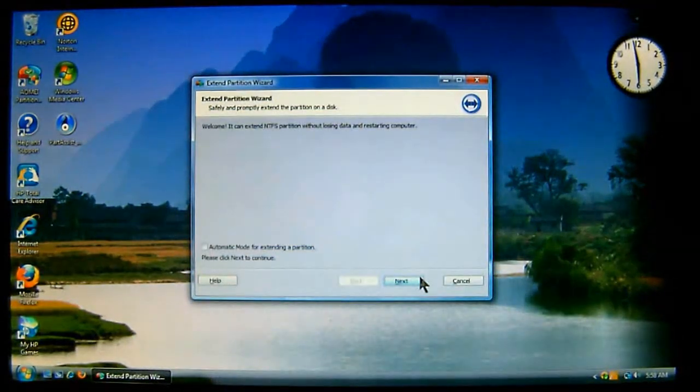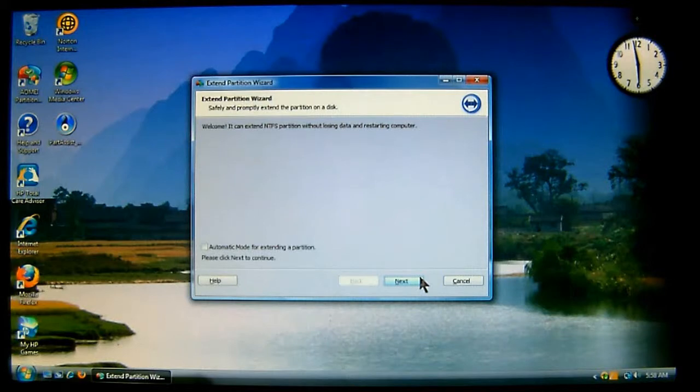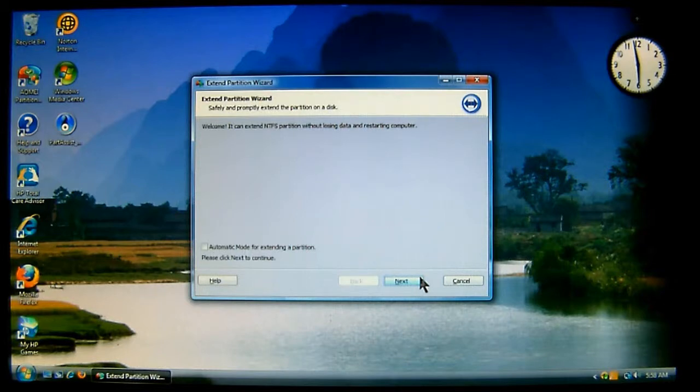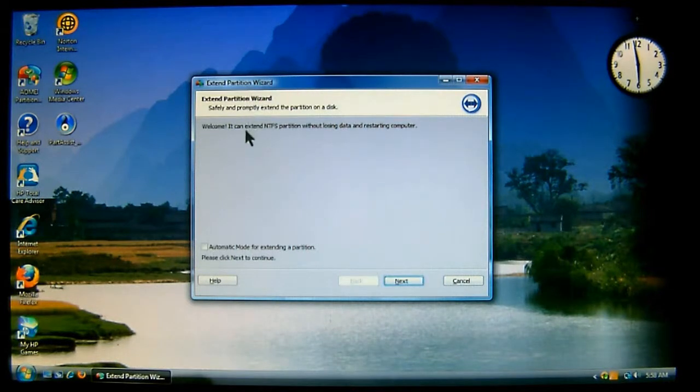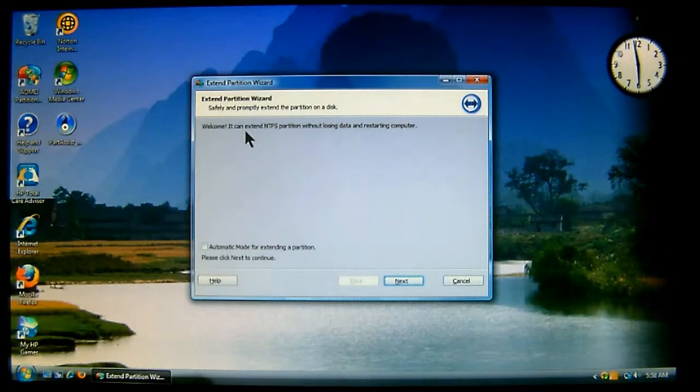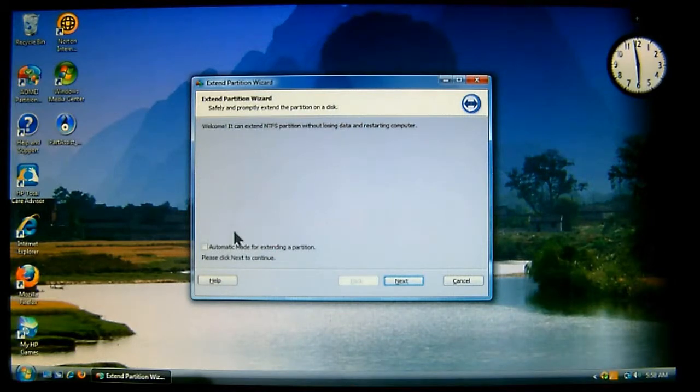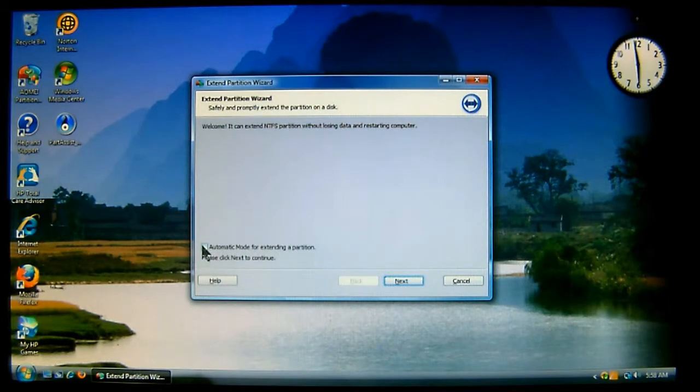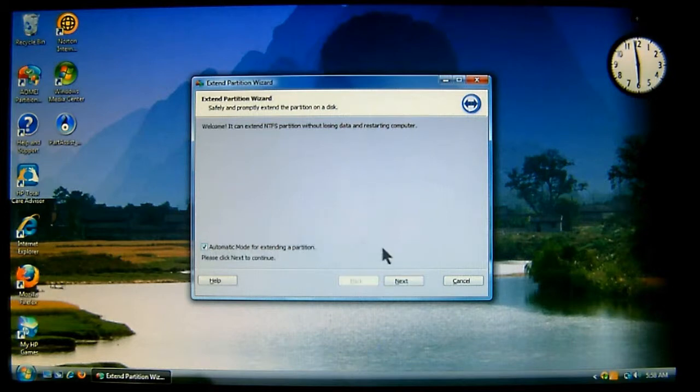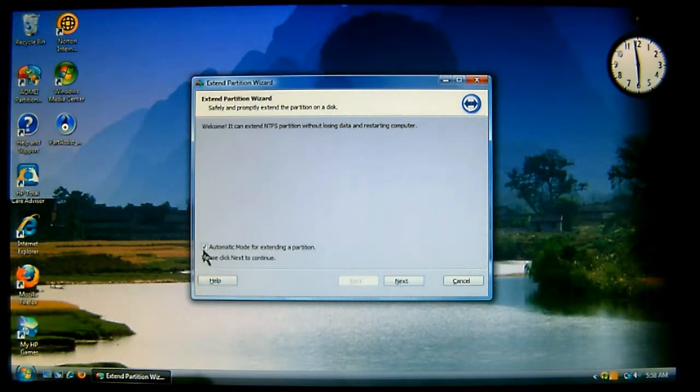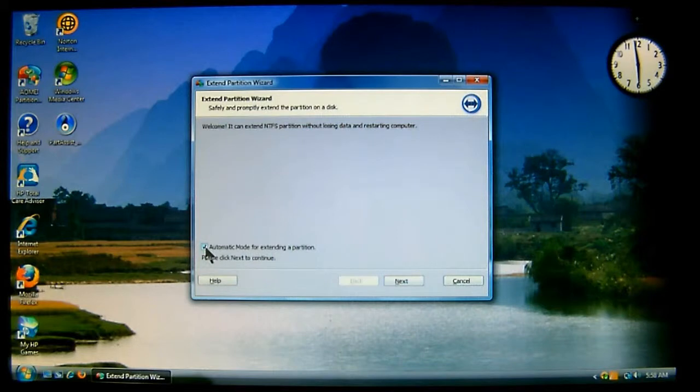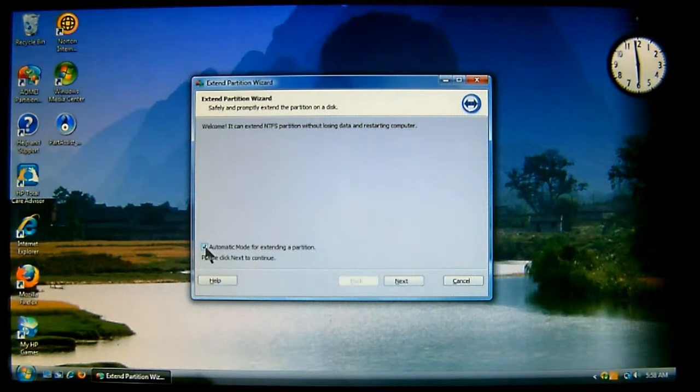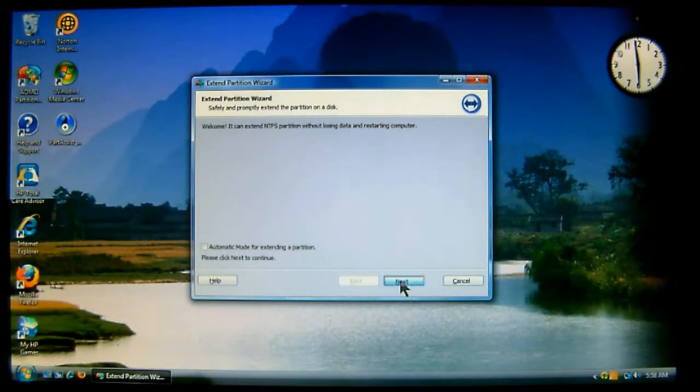Now, the program is going to load the drivers, everything it needs to get the stuff to do. Now, it says that it can extend NTFS partitions without losing data and restarting the computer. Now, you can choose the automatic mode for extending a partition. And then, we'll choose next. Now, the automatic means that the software will do it all by itself. Or, you can do it manually, which I'll go ahead and show you. We'll choose next.